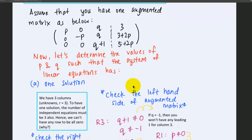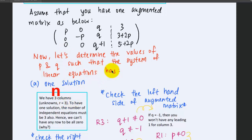Let's look at the case for one solution. We have three columns here, so the number of unknowns n equals 3. And to have one solution, the number of independent equations must be 3. Hence we can't have any row to be all zeros.